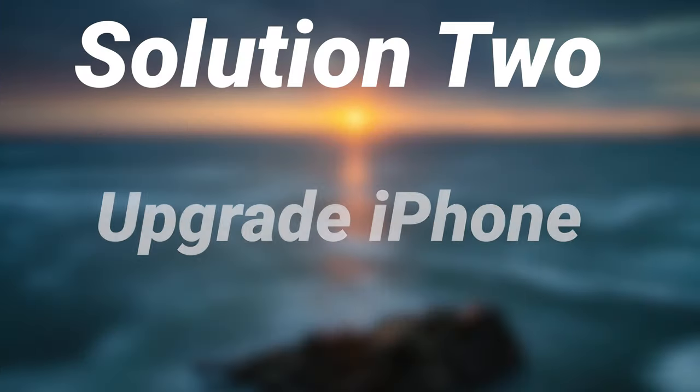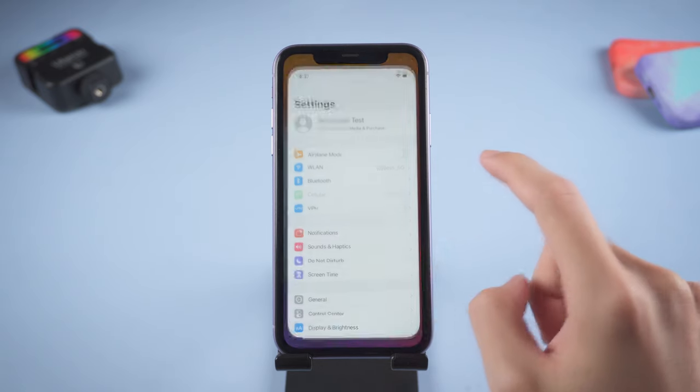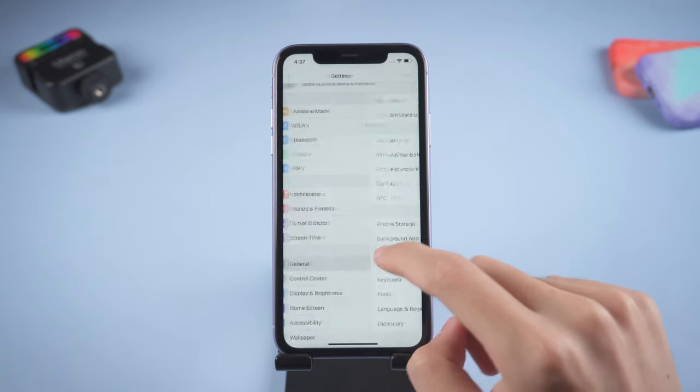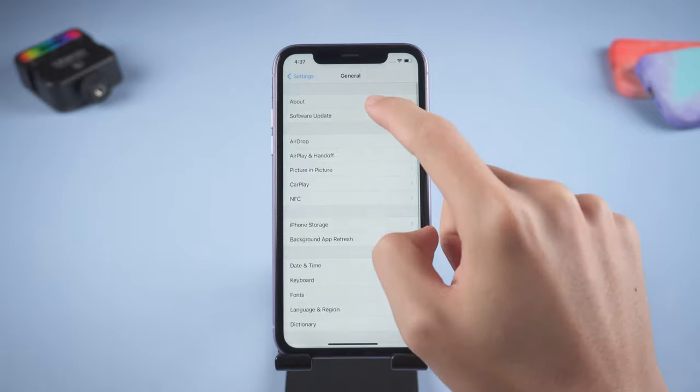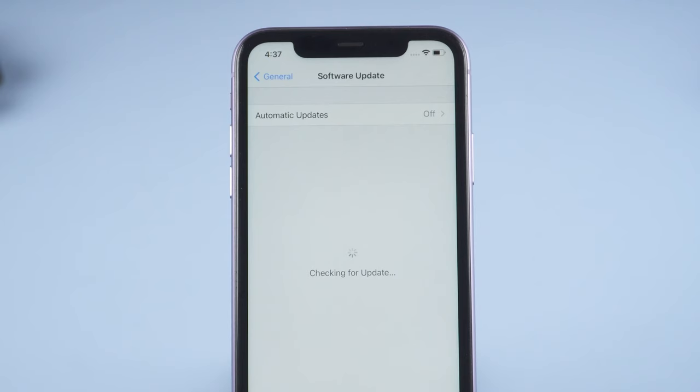Solution two: upgrade your iPhone. If your storage is not full and your Wi-Fi condition is good too, you can check your iPhone update. Go to settings page, click general, click software update. Check if there is any update available. If it does, click download and install. Mine is already the latest version.